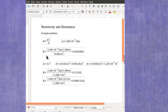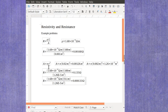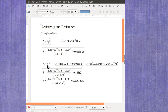So these are some example problems for solving for the resistance. If you know the resistivity, the length, and the area, or if you don't know the area but you know the radius, you can calculate the area and then be able to find your resistance.